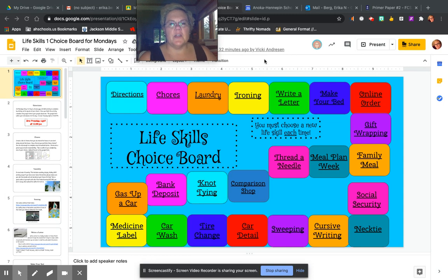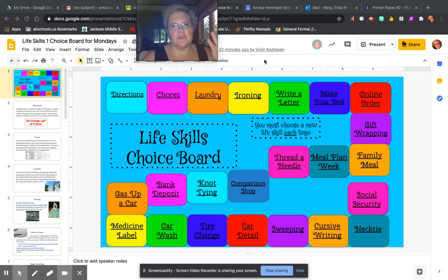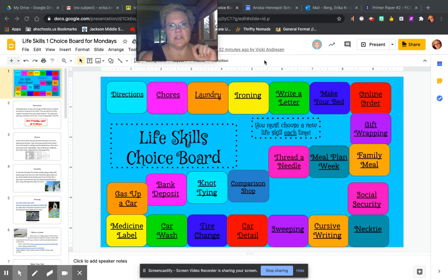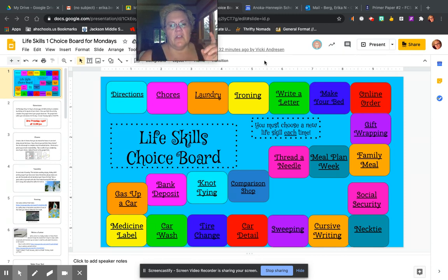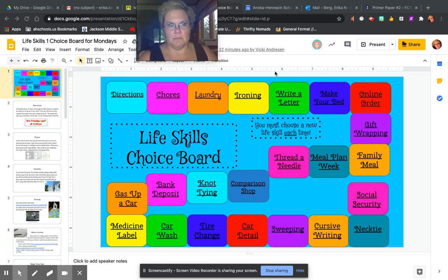Each Monday that you have FACS, you're going to follow your day one or day two schedule. For example, tomorrow is day two, so if you normally have FACS on day two, you are going to be doing the assignment tomorrow. Those of you that have FACS on day one, you will be doing this assignment next Monday.